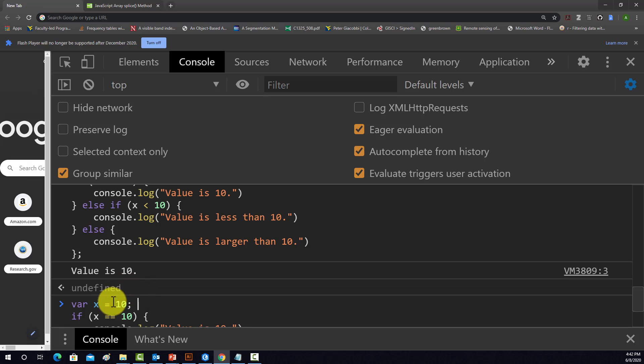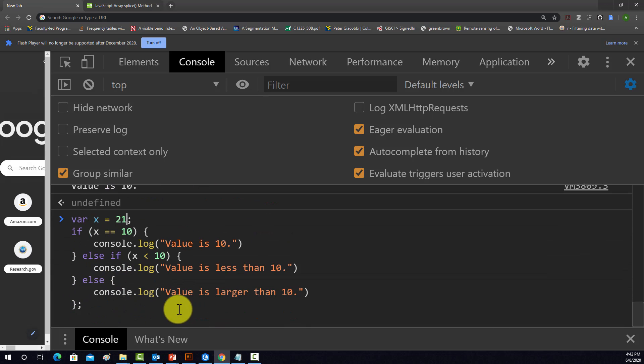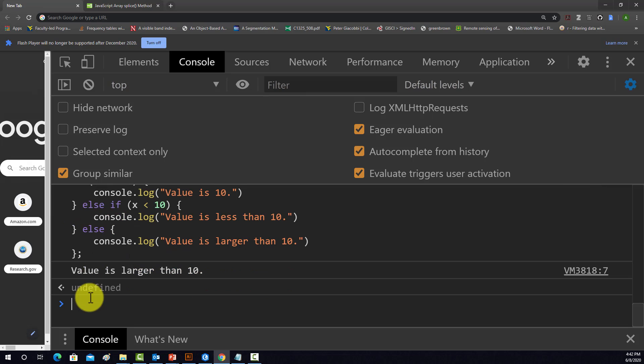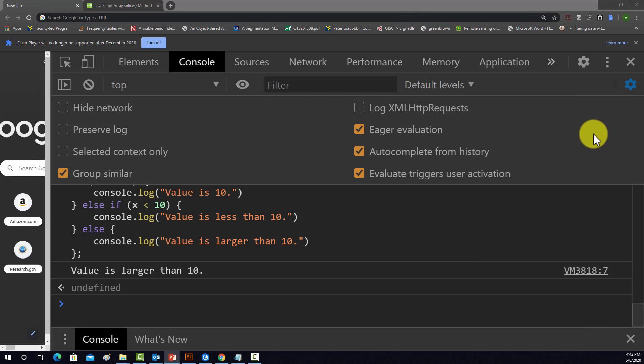And then we'll make it larger than 10, 21, and that should evaluate to the else statement. So value is larger than 10. So that's a very simple conditional statement using JavaScript, using the methods in JavaScript.